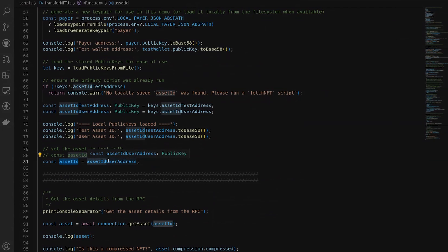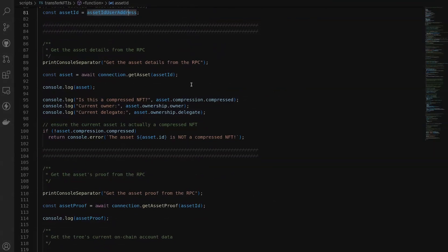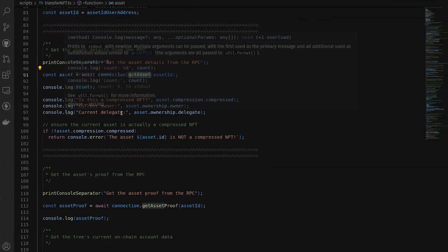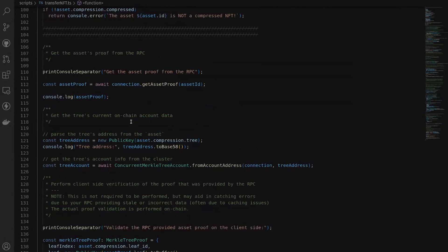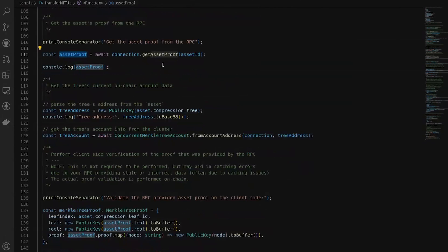In this case we're going to use our user asset — the one owned by our user address. We're going to get the asset information from the RPC using the get asset method, log that out to the console, and log out who the current owner is and the current delegate for this specific compressed NFT. This is owned by the user address with no delegate. Then we're going to get the asset proof information from the RPC as well — anytime you're going to transfer a compressed NFT you'll need to query the RPC to get the full asset proof list.